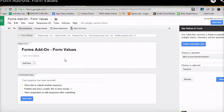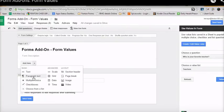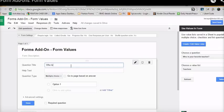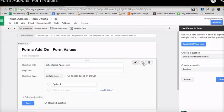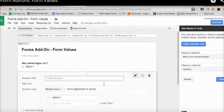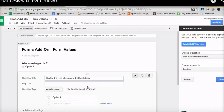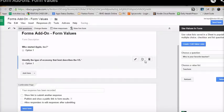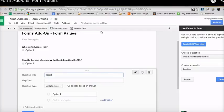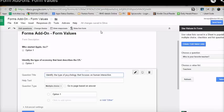So I'm going to need to ask some questions here. So I'm going to add a multiple choice question. Who started Apple, Inc.? I'm going to make another question. What are some of the values that I have? Identify the type of economy that best describes the U.S. And the next one, let's just ask something about psychology. Identify the type of psychology that focuses on human interaction.